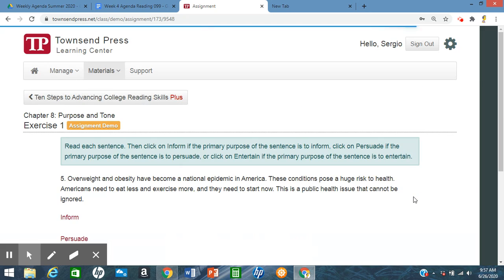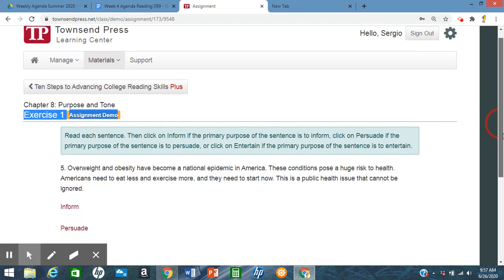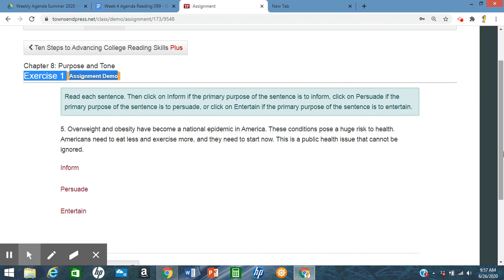Let's go here to the next one. Overweight and obesity have become a national epidemic in America. These conditions pose a huge risk to health. Americans need to eat less and exercise more, and they need to start now. This is a public health issue. It cannot be ignored.